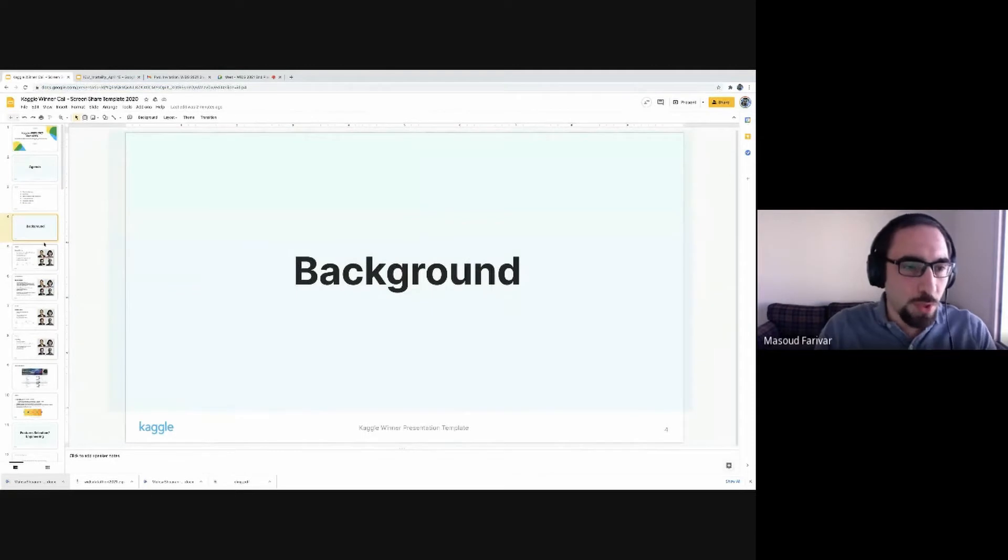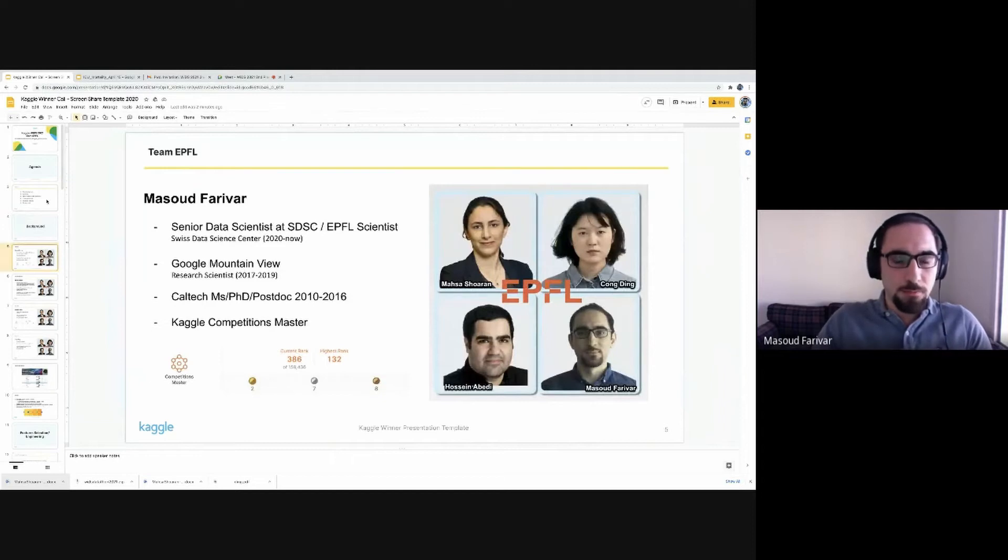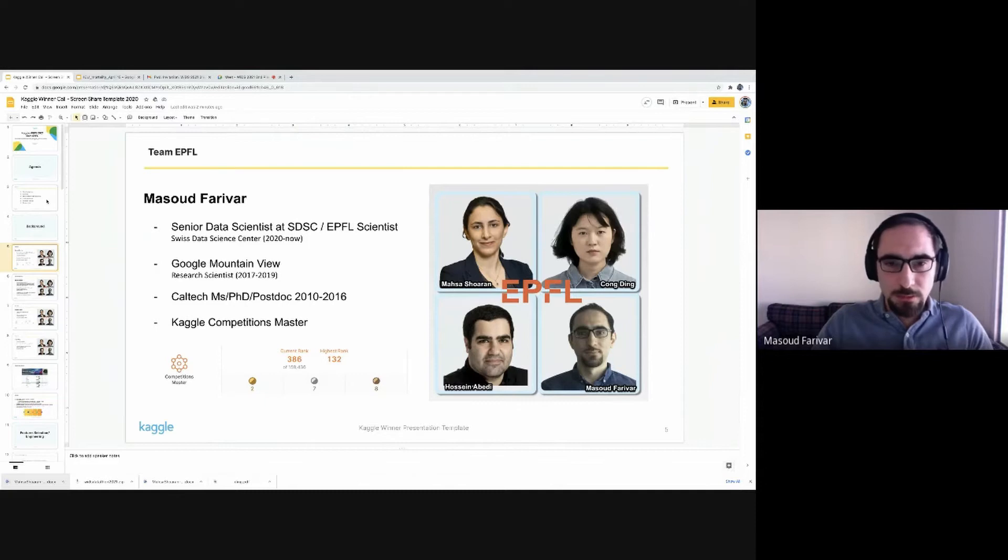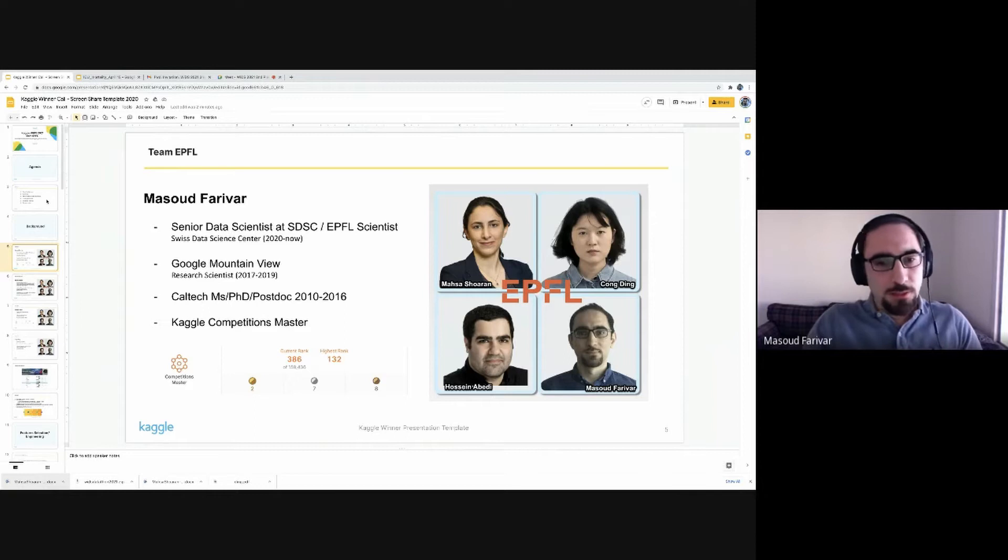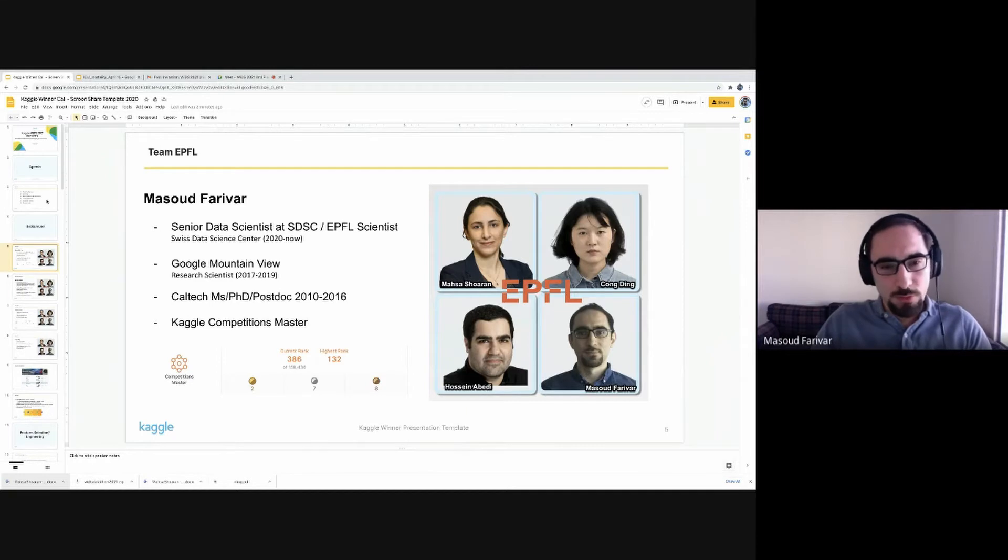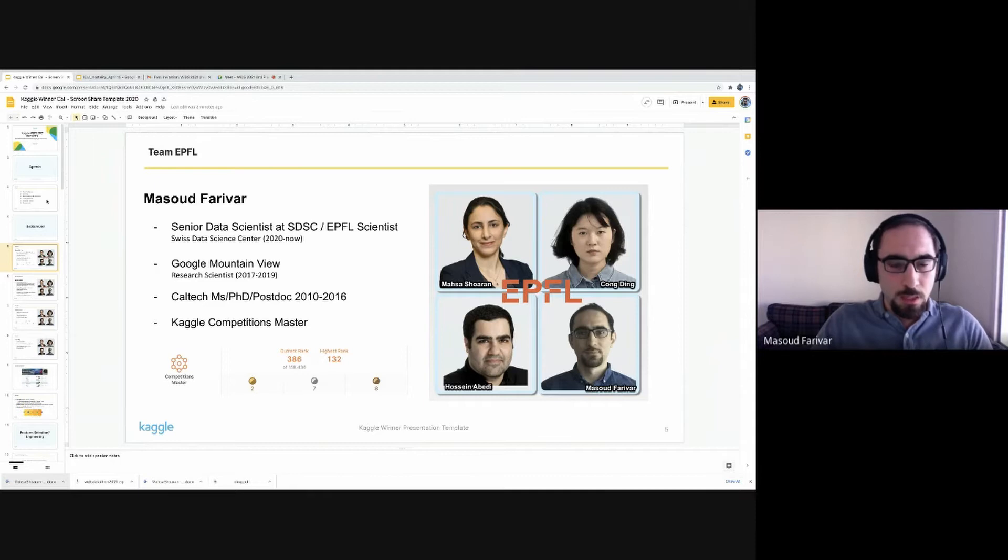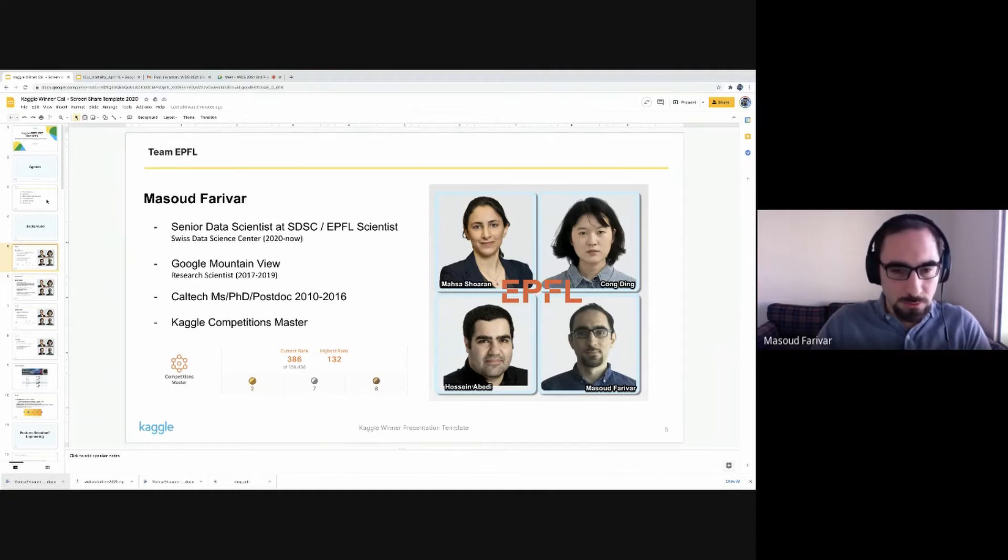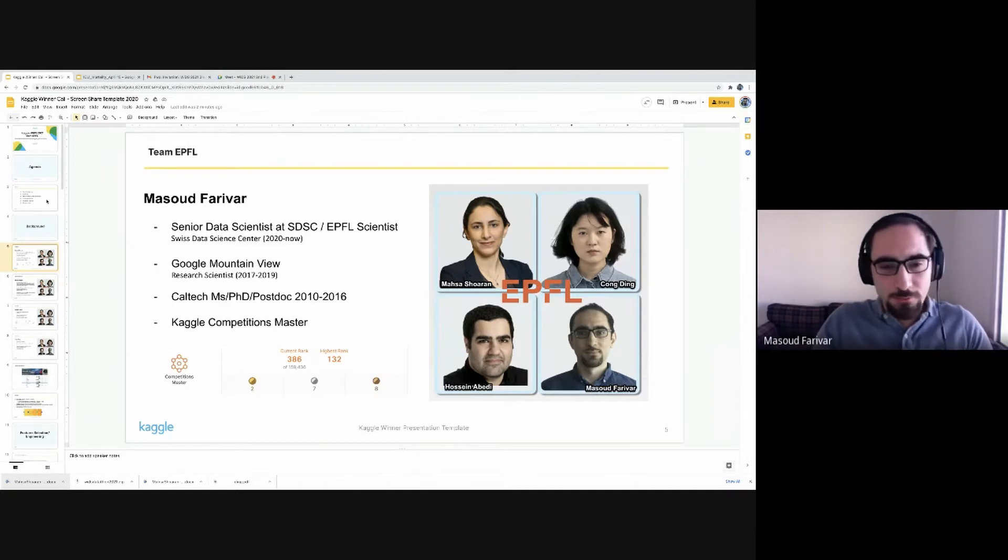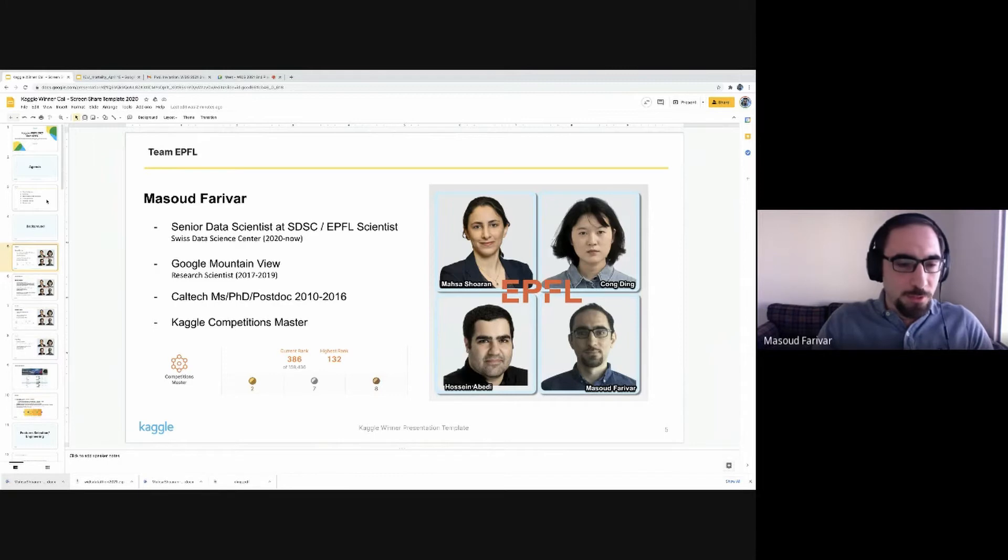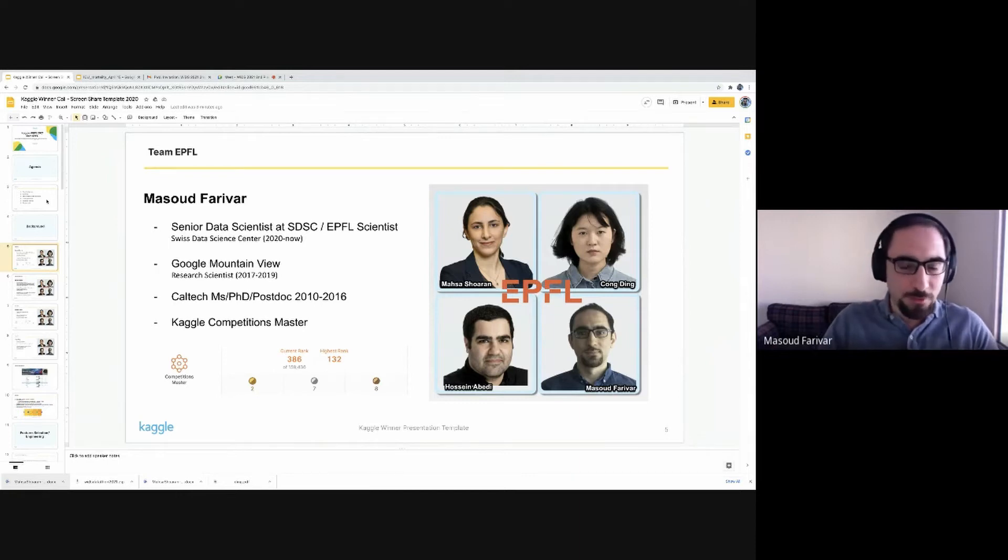As I mentioned, my name is Masood Farivar. I'm currently a senior data scientist at SDSC and a scientist at EPFL. SDSC is the Swiss Data Science Center, which is a federal agency with offices both at EPFL and ETH. Before moving to Switzerland, I worked at Google Mountain View from 2017 to late 2019. Before that, I completed my Master's, PhD, and postdoc from 2010 to 2016 at Caltech. Kaggle for me, towards the end of my PhD, I discovered Kaggle. It was career changing. I competed at Kaggle, learned a lot, and advocated Kaggle to my fellow friends and colleagues.